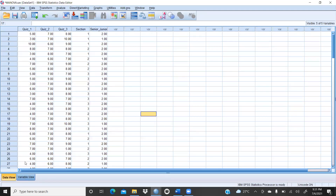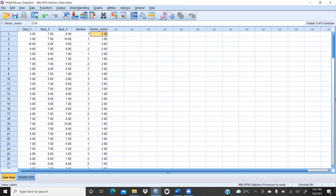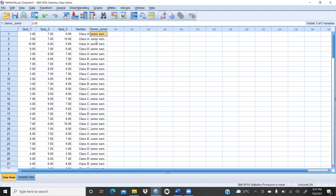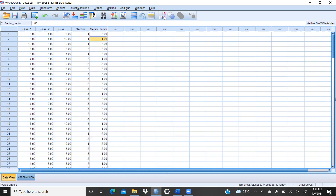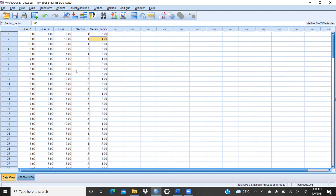Let's start in my SPSS file. You can see I have taken quiz one, quiz two, quiz three, sections, and senior-junior. Let's check sections — I have defined section A, section B, section C. For senior-junior: 2 was given for the senior section and 1 was given to the junior section, that is already defined. Quiz one, quiz two, and quiz three are metric data at the continuous scale — this is not categorical data. But section and senior-junior are categorical data, with values 1, 2, 3 defined.